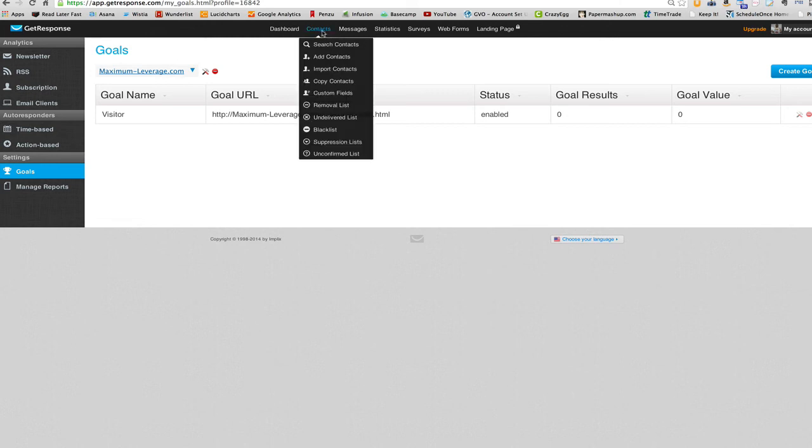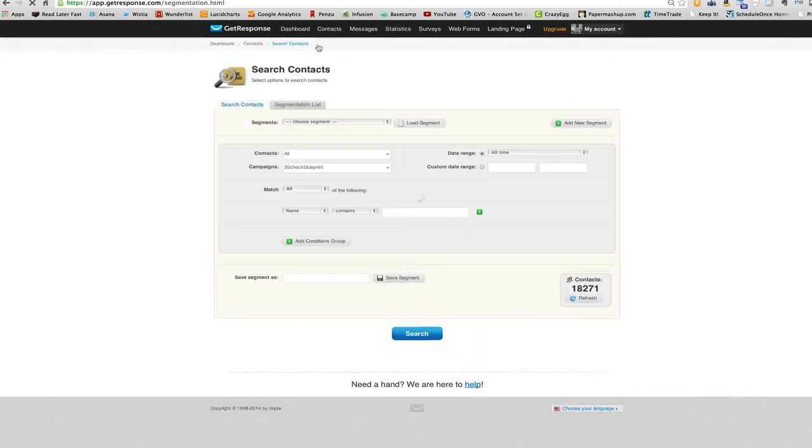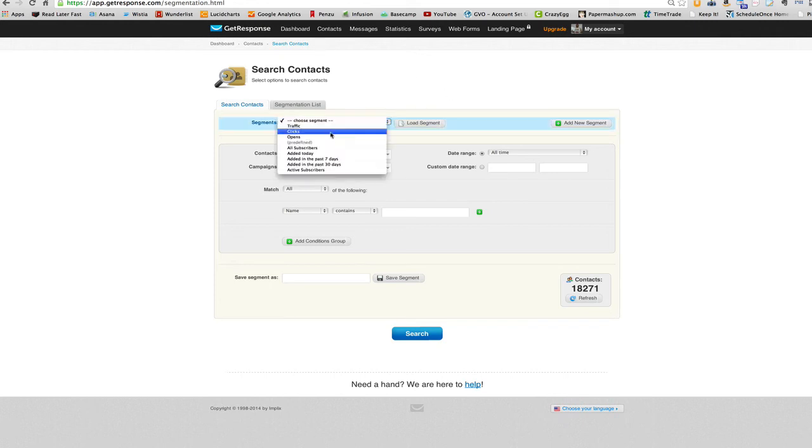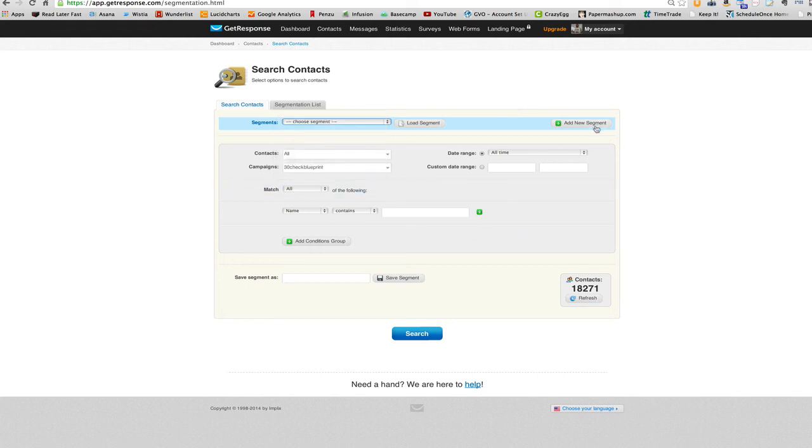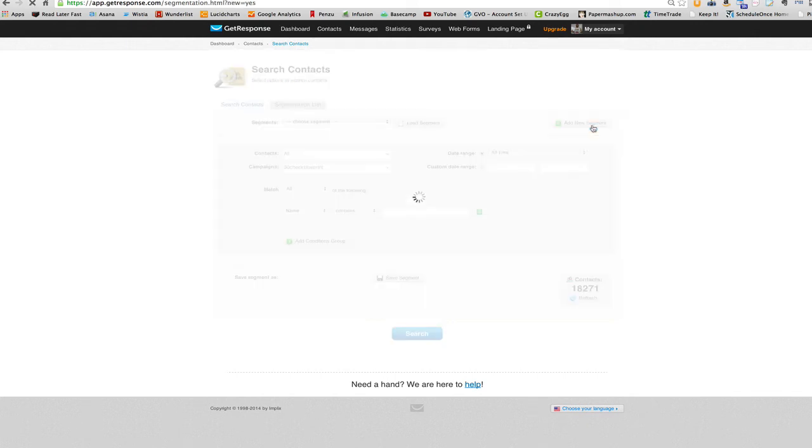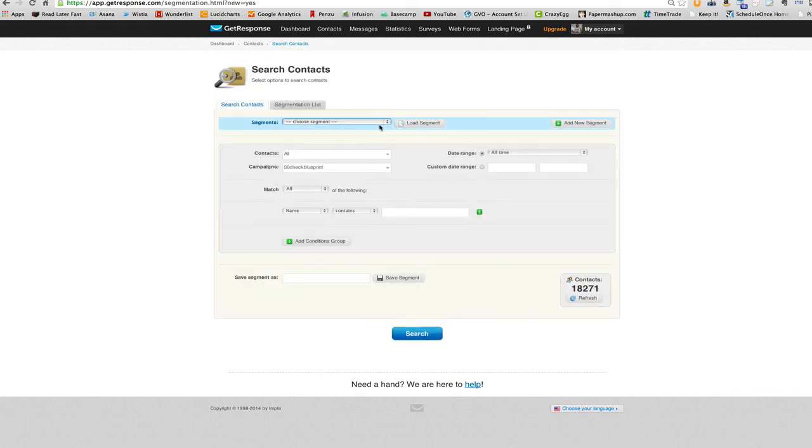Now to create that segment, we just go back and we do what we've done before. All right. So we go into our contacts and we want to go to, well, first off, add new segment, just to make sure we're starting from scratch.